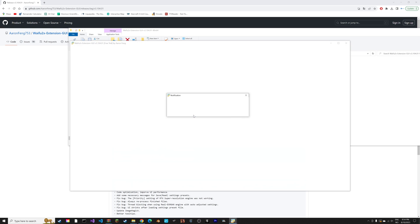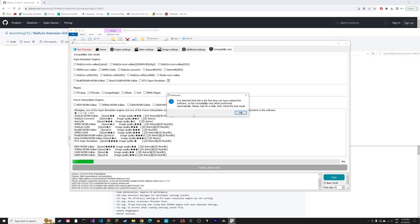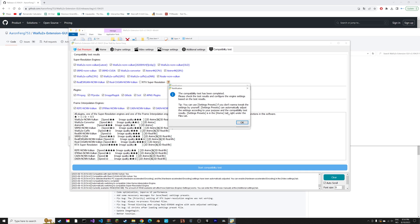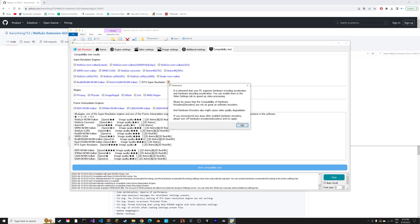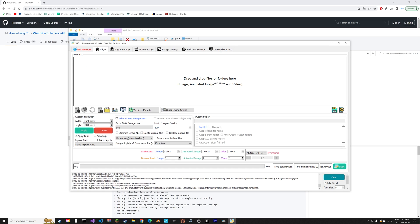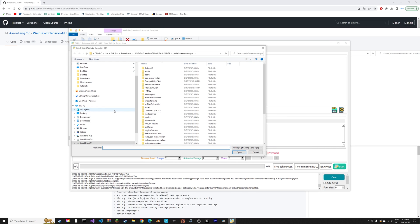I'm going to use the English version and then it's going to do a test of your computer.